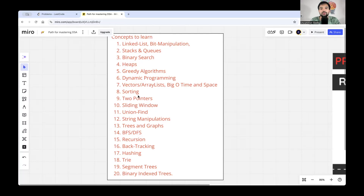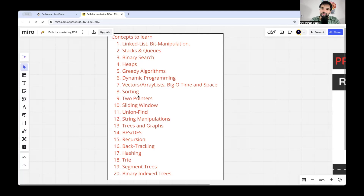This video is for those who have decided to attempt Google, Facebook, and other premium companies and are front-end developers needing a step-by-step preparation guide. I'm going to explain step-by-step how a front-end developer who has never done serious DSA should approach preparation to crack these premium companies.